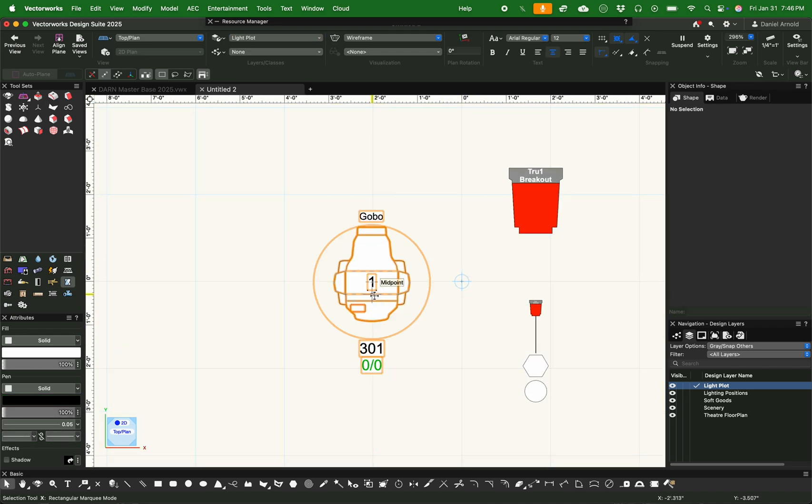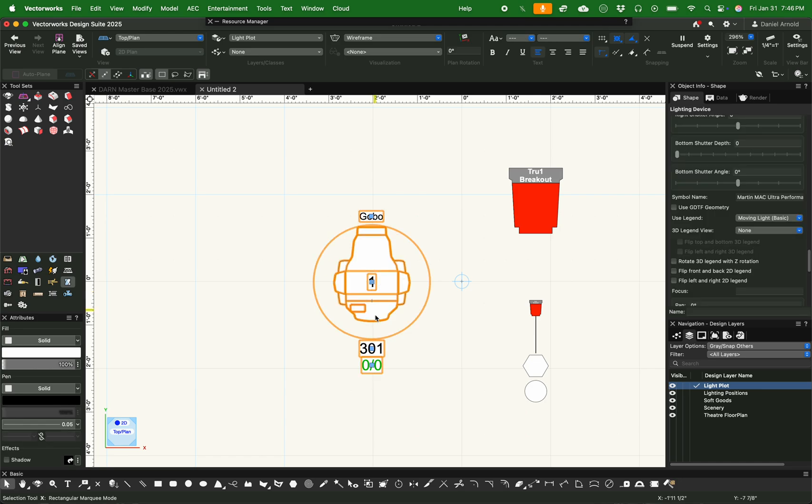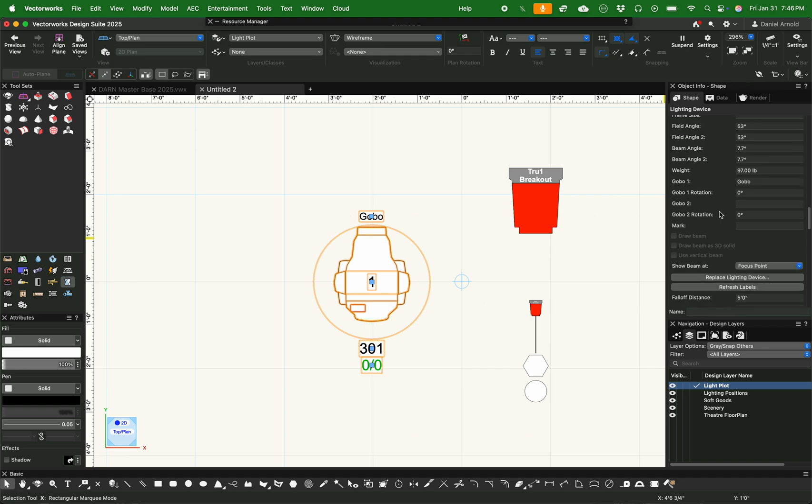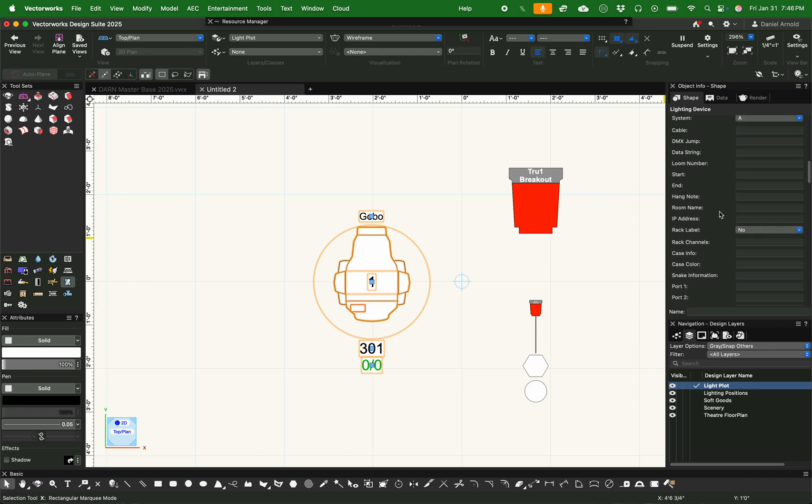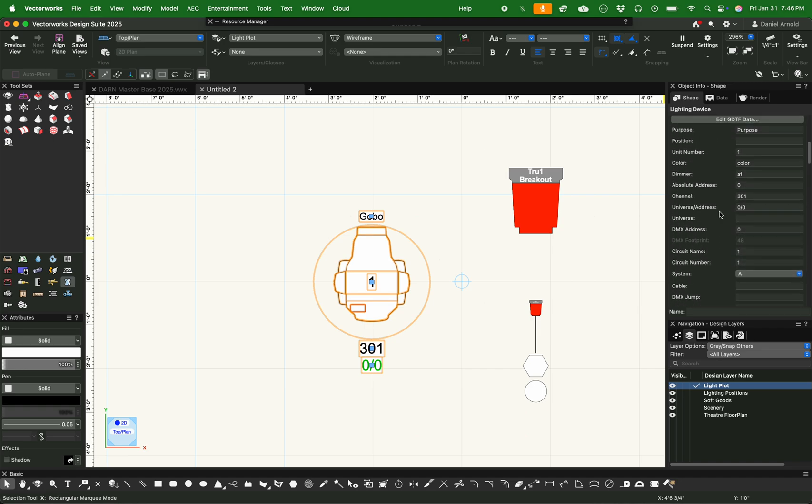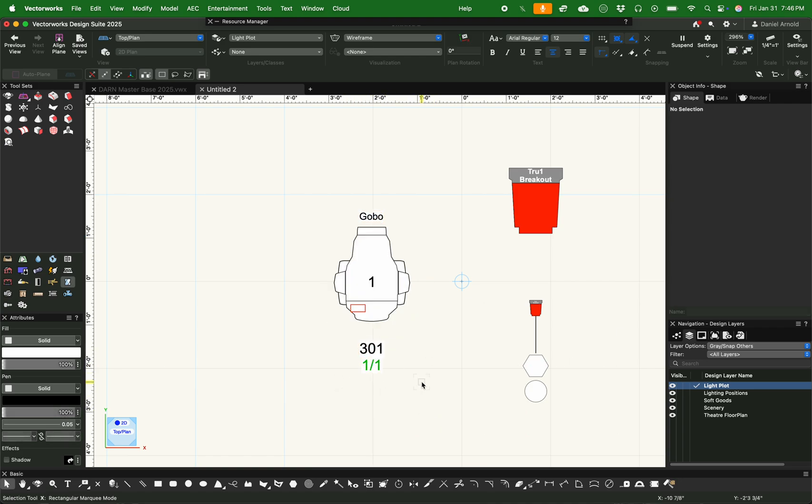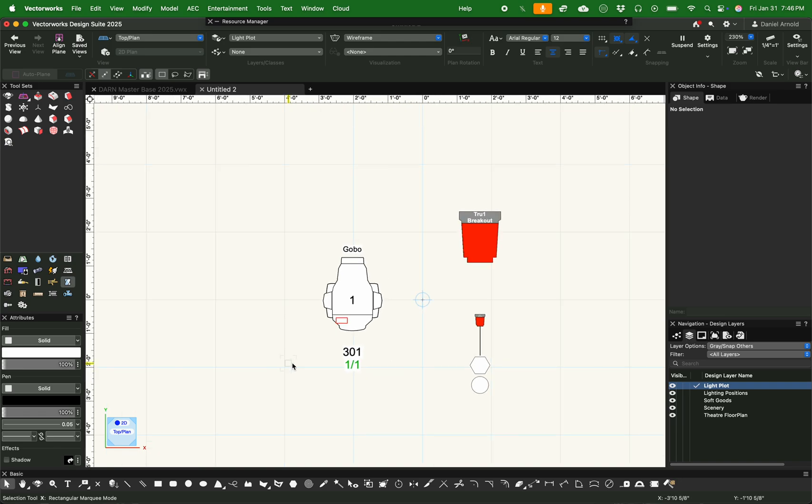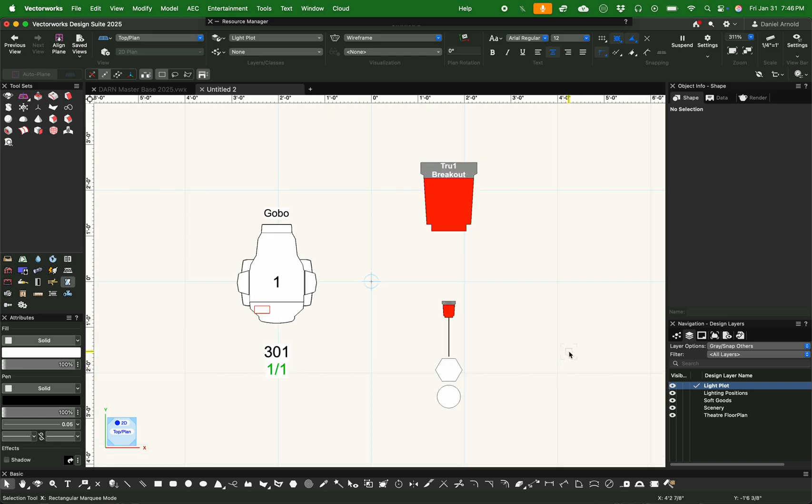I think I'm pretty happy with it now. Let's go and see. And now it's applied it to our fixture. As you can see, there's unit number. Unit number for me is a number that is primarily for the electrician, while channel number, the 301, is for the programmer. And then as we change stuff in our object info palette, we can see that the universe address has changed to universe one address one. And that's a gobo's in front of that.